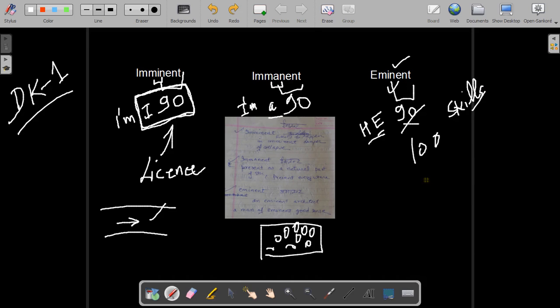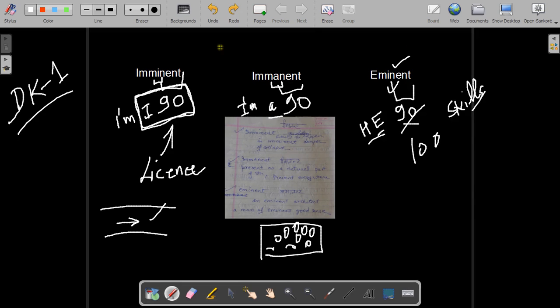I hope you have enjoyed this three words video. If so, please don't forget to like it. Now you can move to the next session, DK2. Thank you! Bye bye.